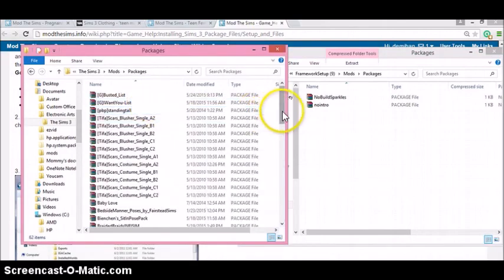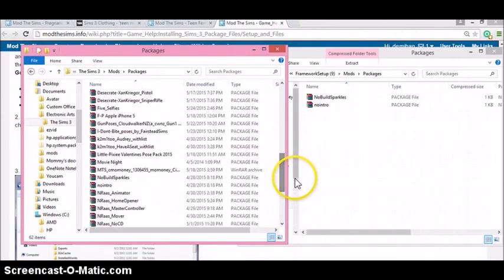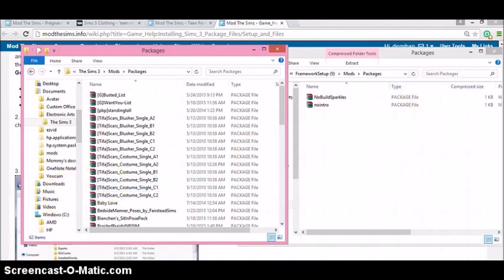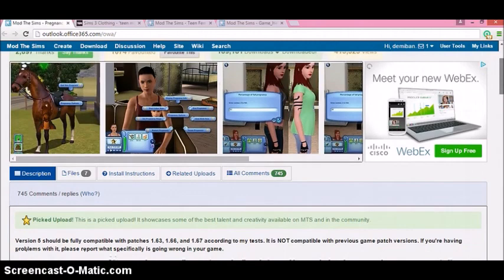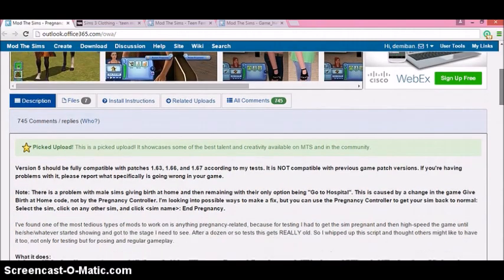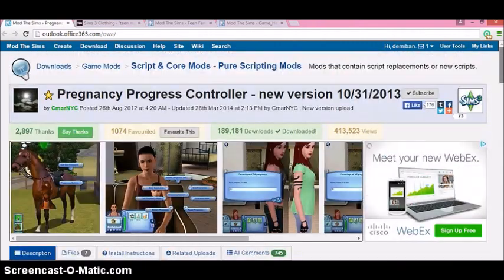I'm going to show you that I have a lot of packages in here, including the no-intro and no build-up sparkles. Let's go ahead and get that other mod so that you can get the teen pregnancy working. The mod we're going to need is the Pregnancy Progressor Controller, by CMRNC. This will actually get all your Sims pregnant — except for children. You can get men pregnant, and you can have either random Sims or Sims in your home getting male or female Sims pregnant, even teens and elders.